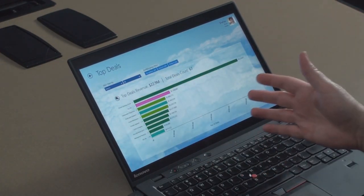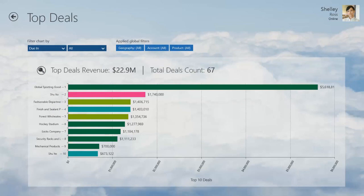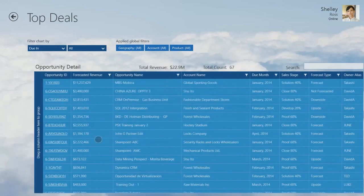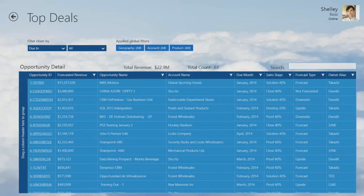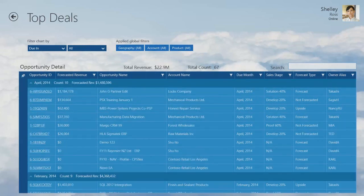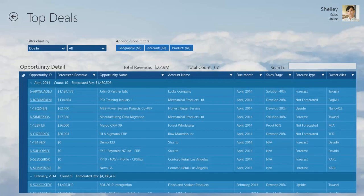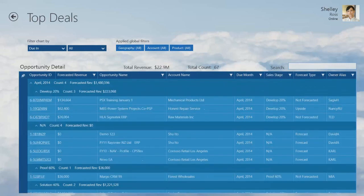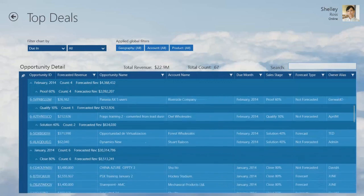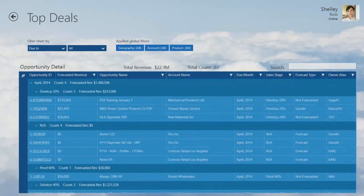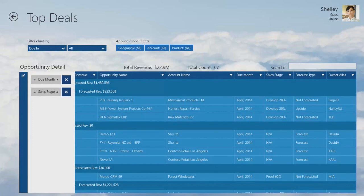Let's start with top deals — I go in here, I see my top 10. I see Global Sporting Goods is a fantastic-looking deal at five million dollars. I can go over here and still see it at the top of this spreadsheet. I might want to play with this spreadsheet a bit, and the great thing about touch computers is there are some really neat things coming out. This set of controls lets me take the data and re-sort the spreadsheet — I can use it as a filter and now it's sorted by due date, due month, and sales stage.